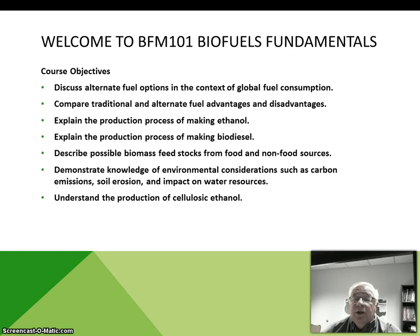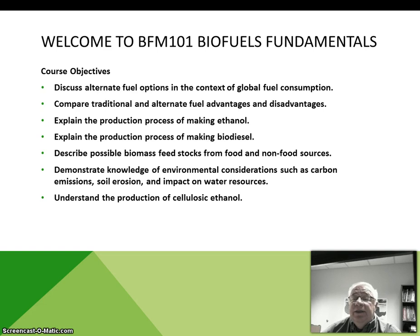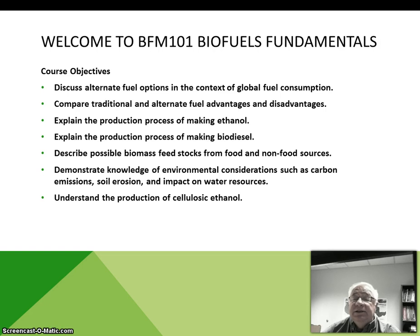We'll also come away with an understanding of the production of cellulosic ethanol. The course is 16 weeks with 16 units. The units will involve required reading assignments, participation in discussion boards, quizzes, and then a final.